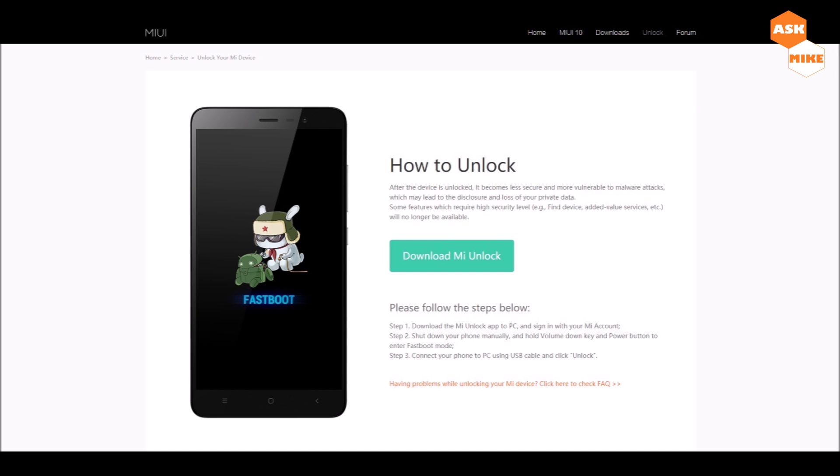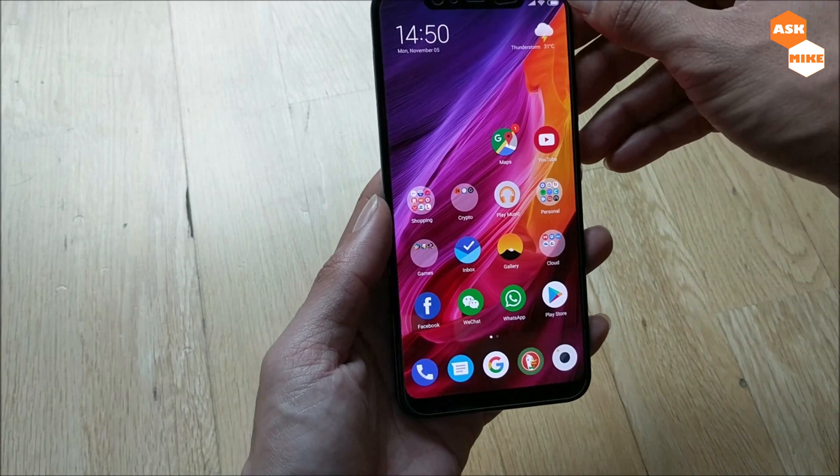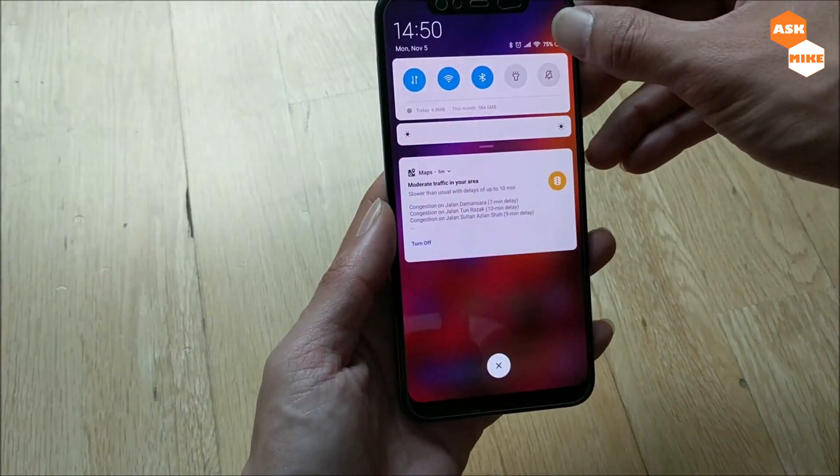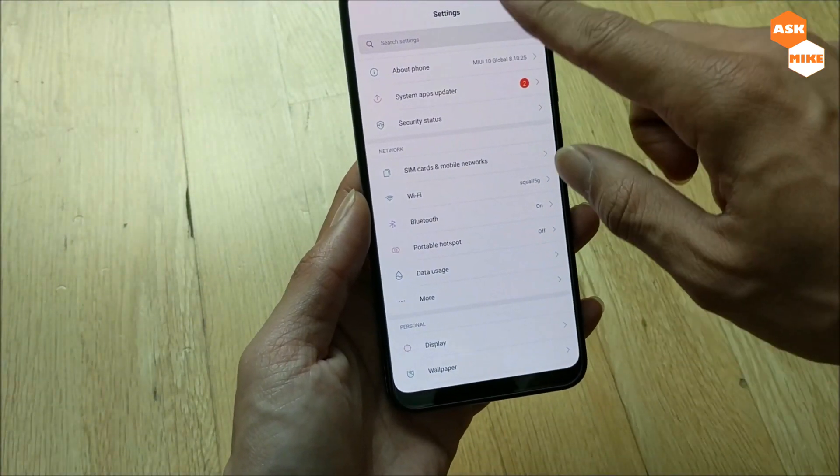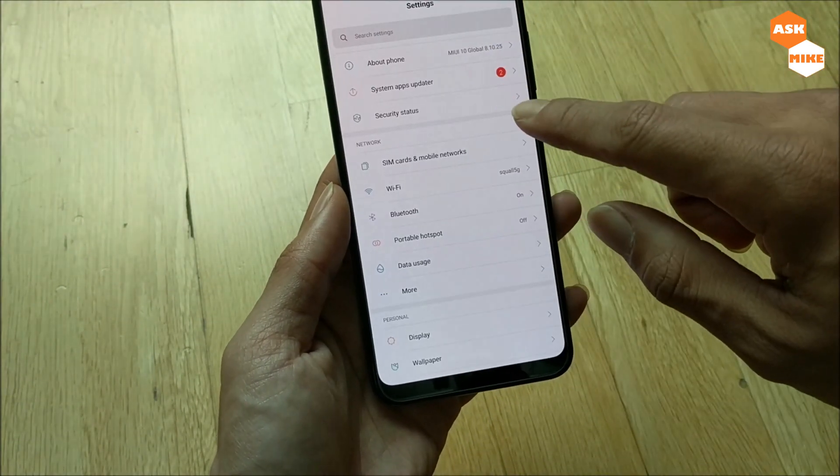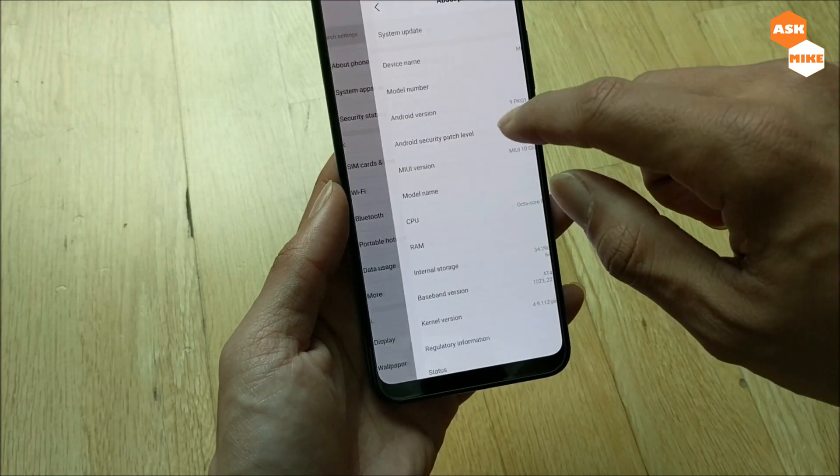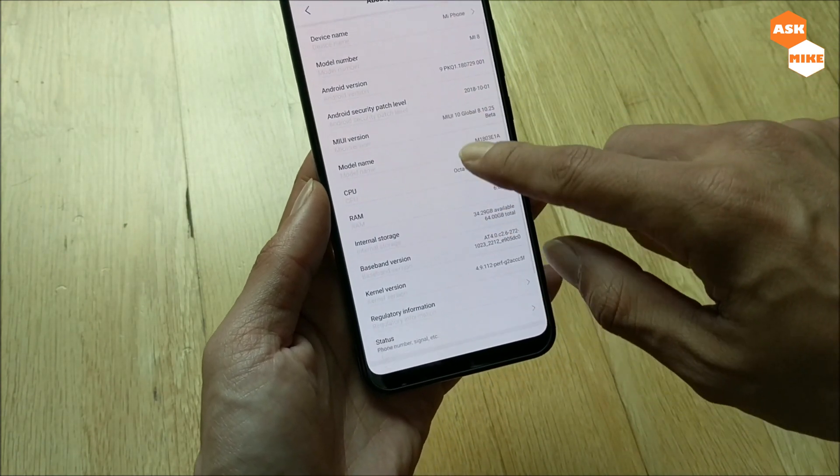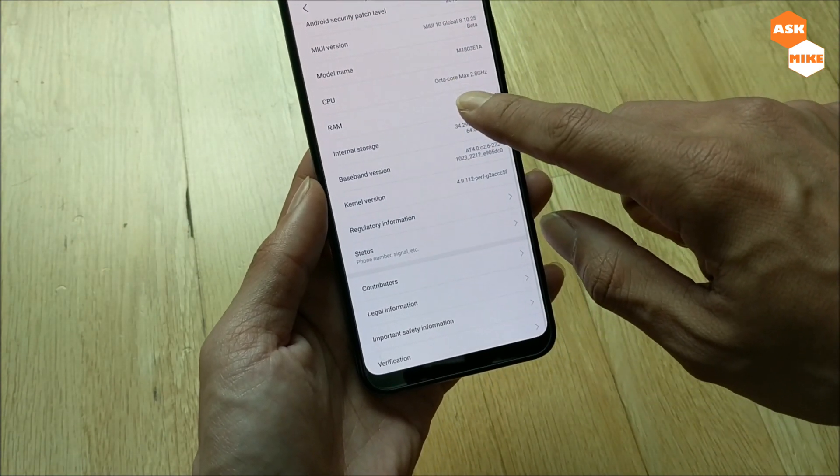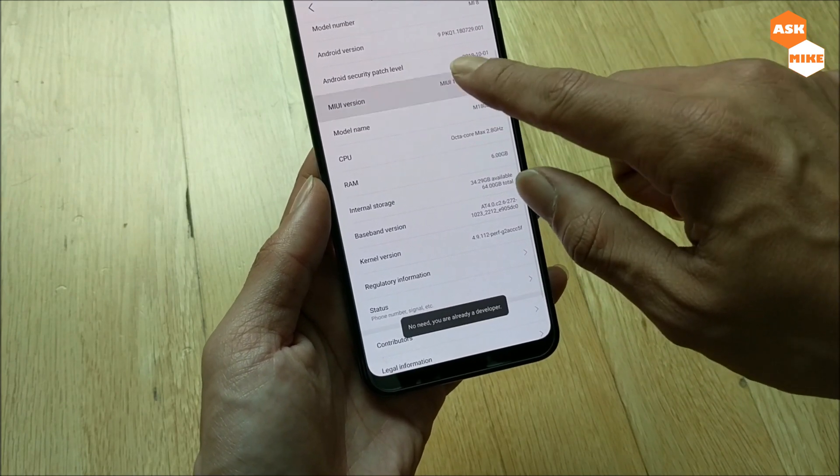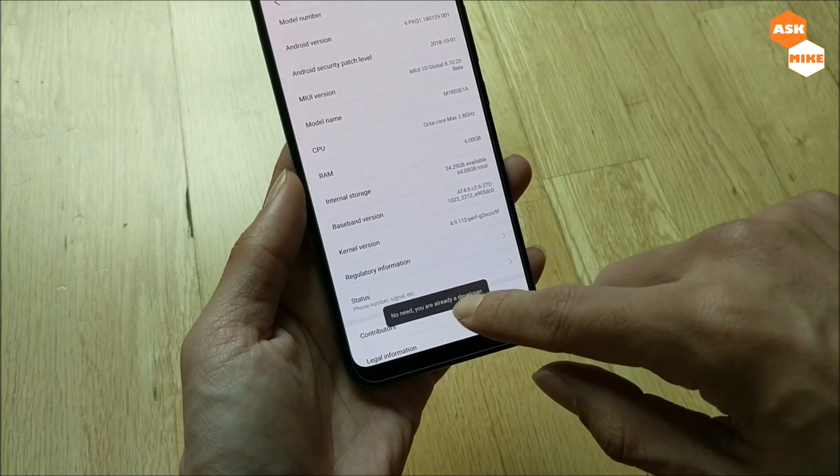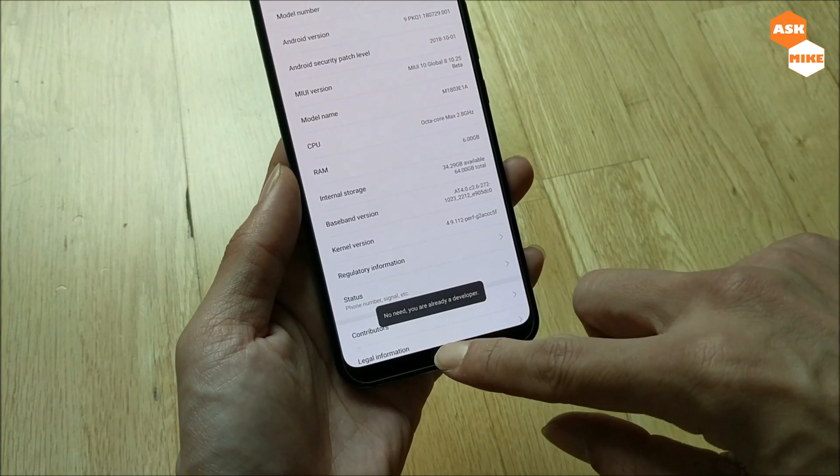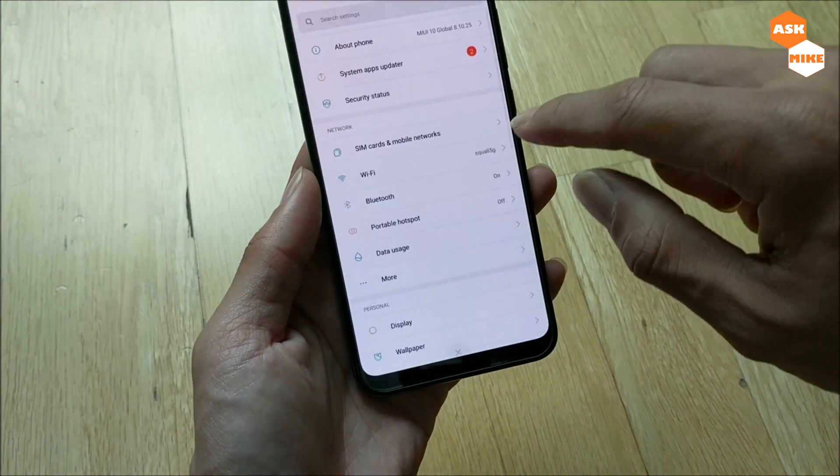Normally what you do is go to About Phone, then go to your MIUI version and tap on it seven times. I don't need to do it because I already enabled it.